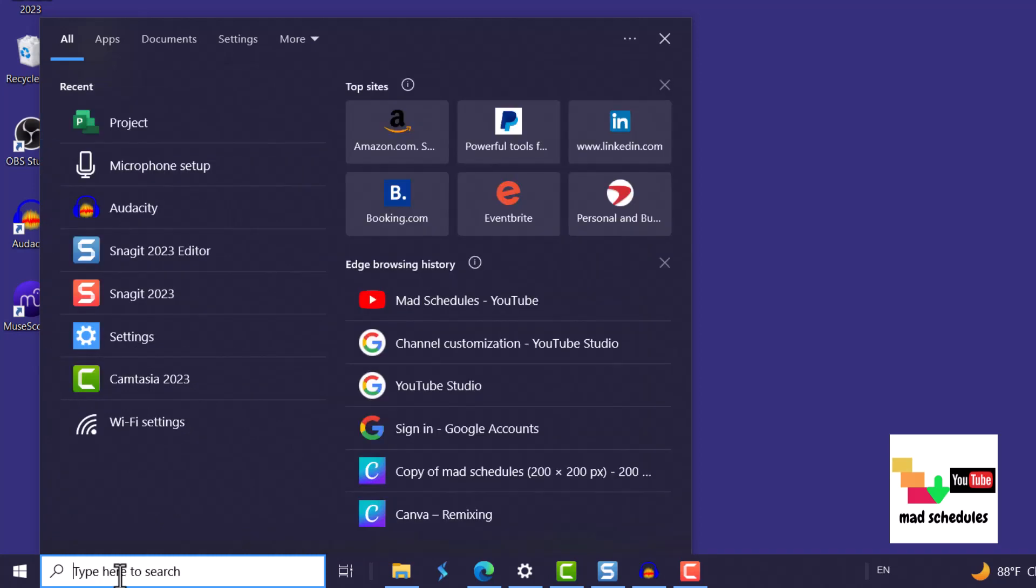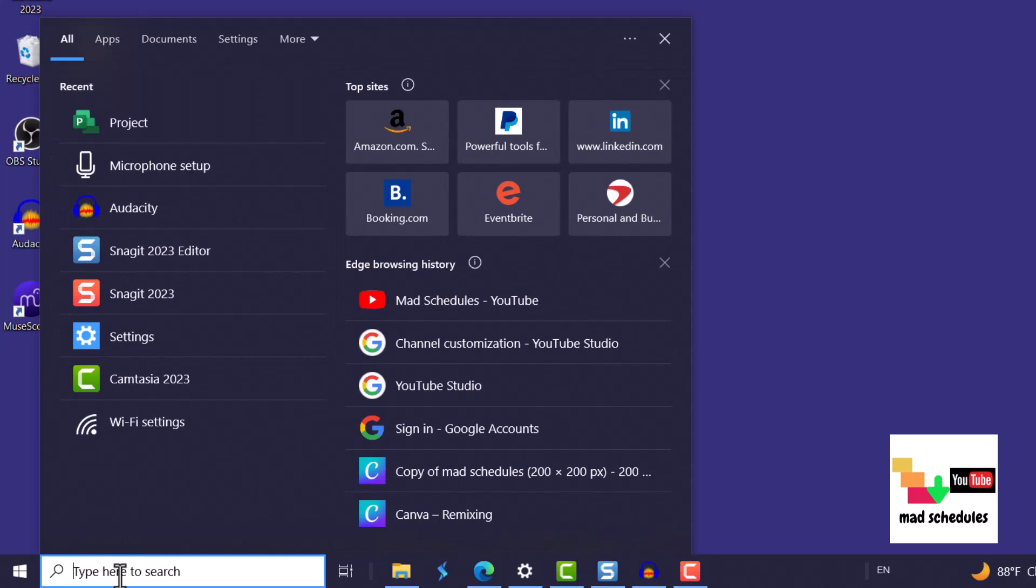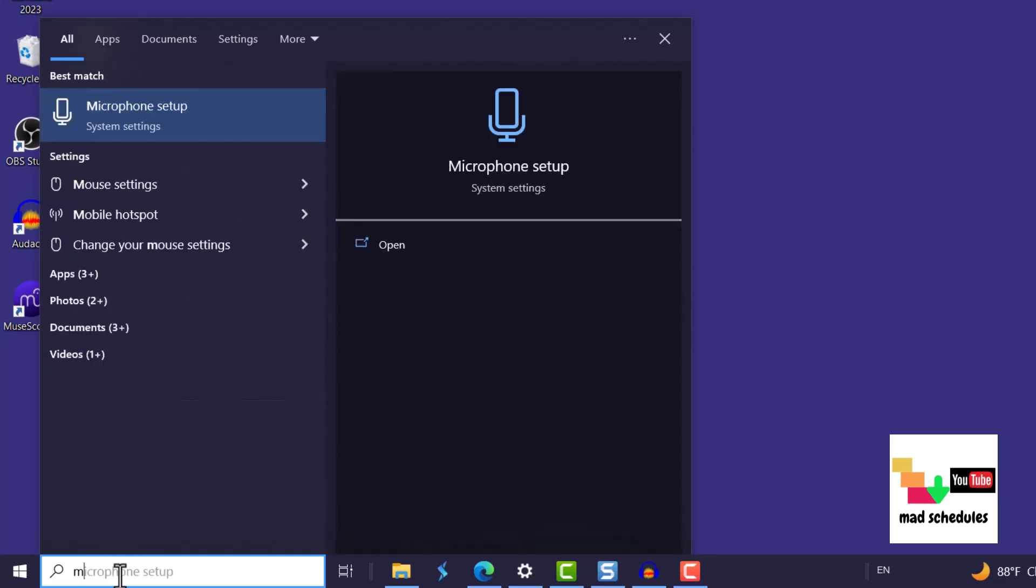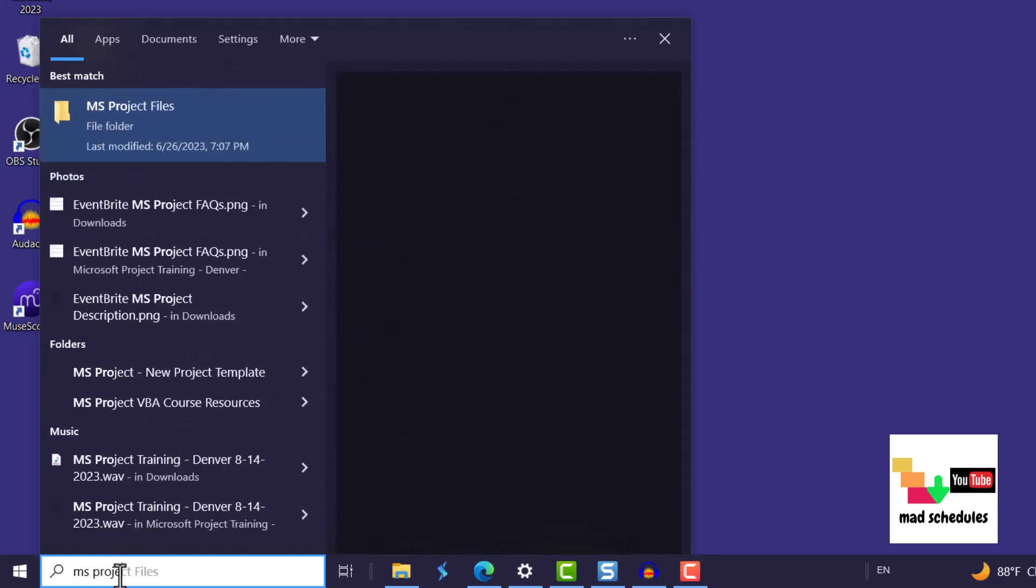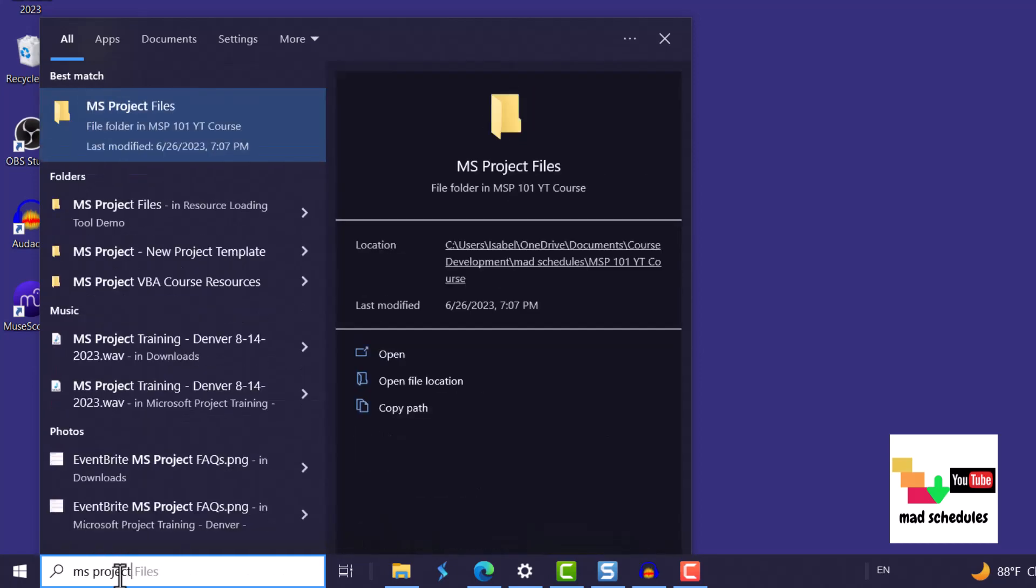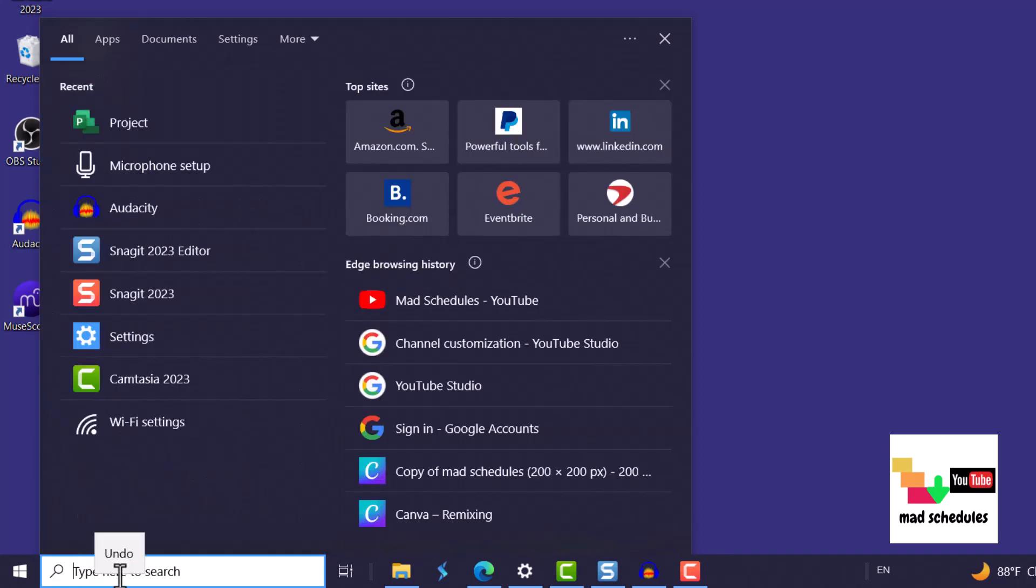So I'm going to delete it, the name, and then I'm going to put MS project and you can still see that Microsoft Project doesn't come up.